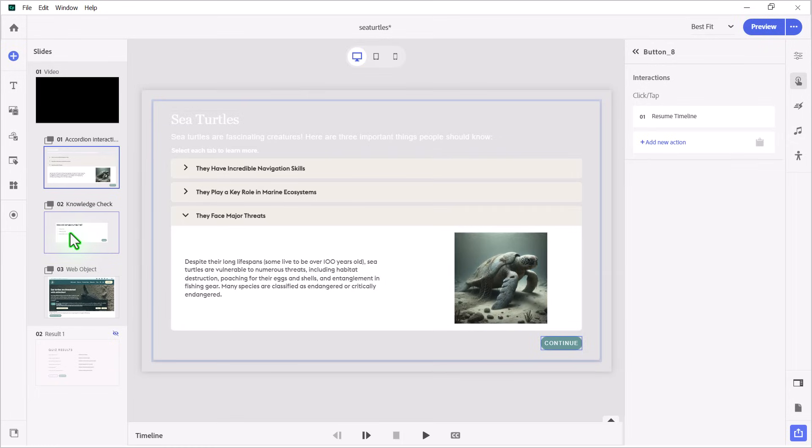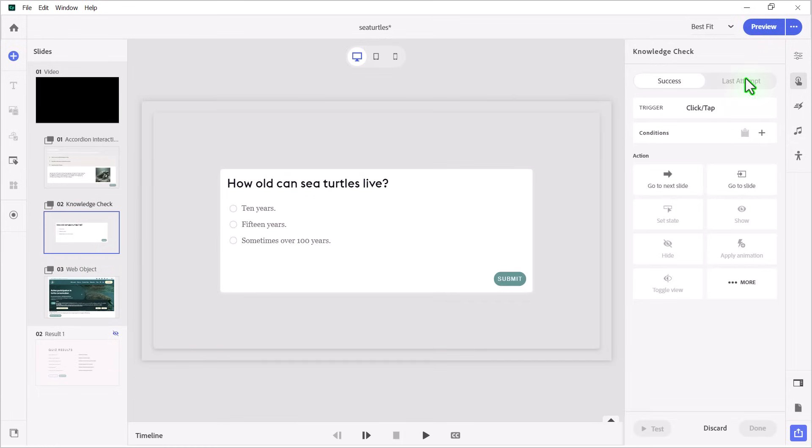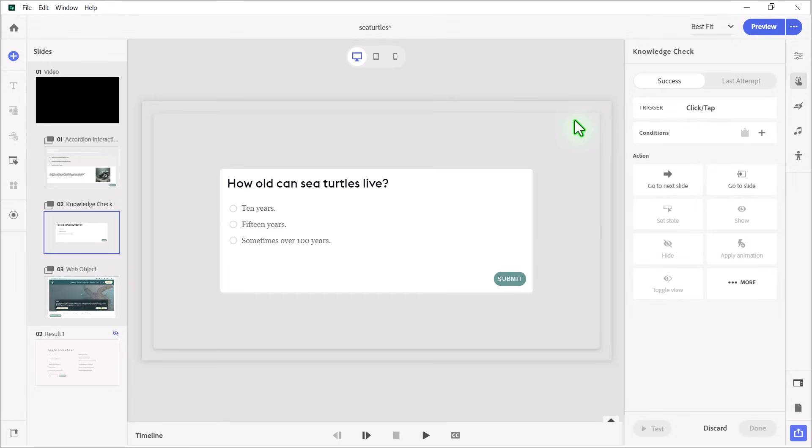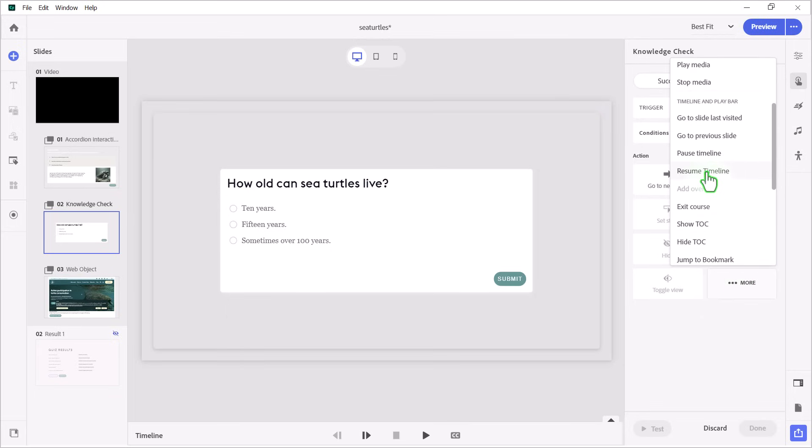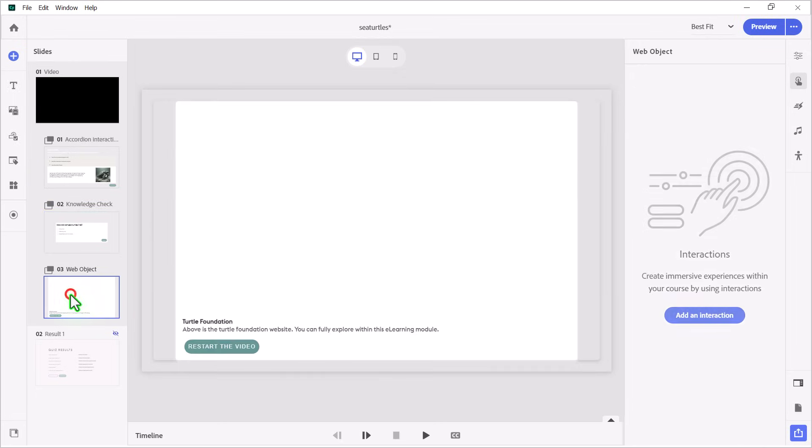Let's look at the knowledge check slide here. Now, this one, I'm giving unlimited attempts to find the correct answer. This is, again, just a knowledge check. It's not a final exam or anything like that, but on success, once they've finally found the right answer, we want the click anywhere or press Y to continue to do the same thing we did on the accordion widget slide, and that, of course, is to resume timeline again. So let's click done, and last but not least...